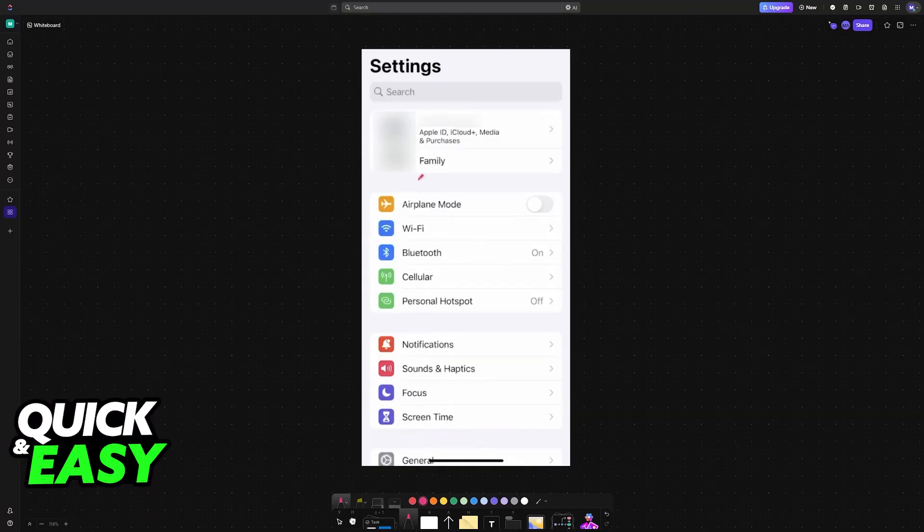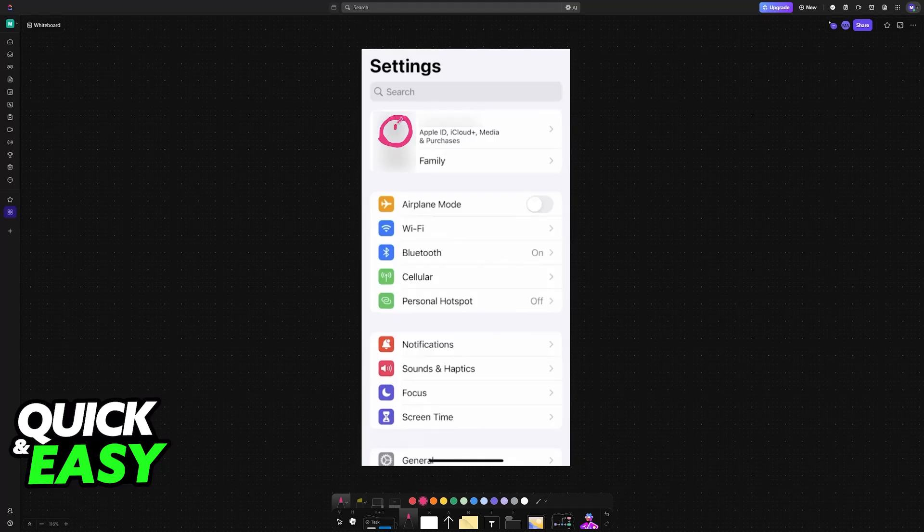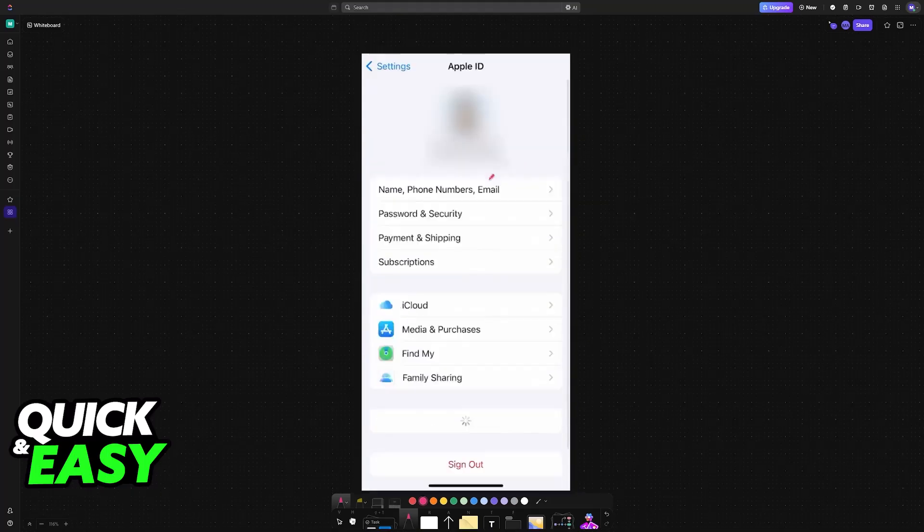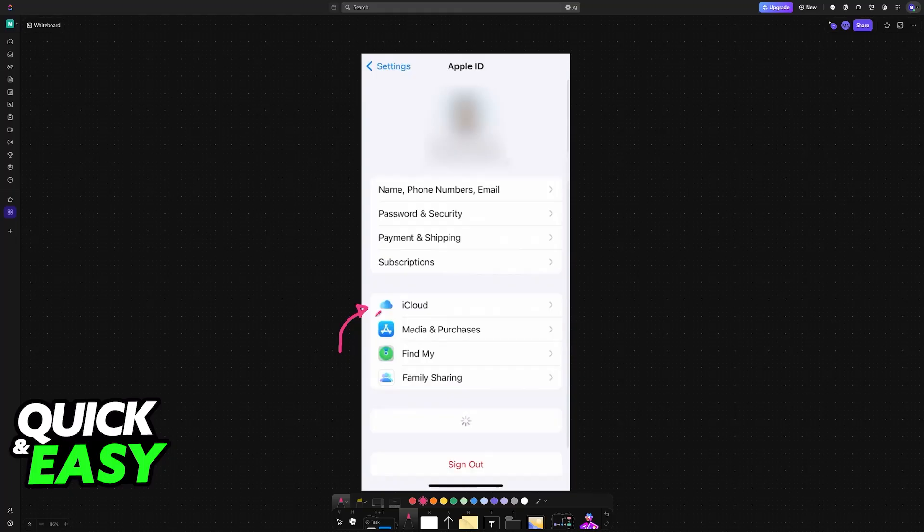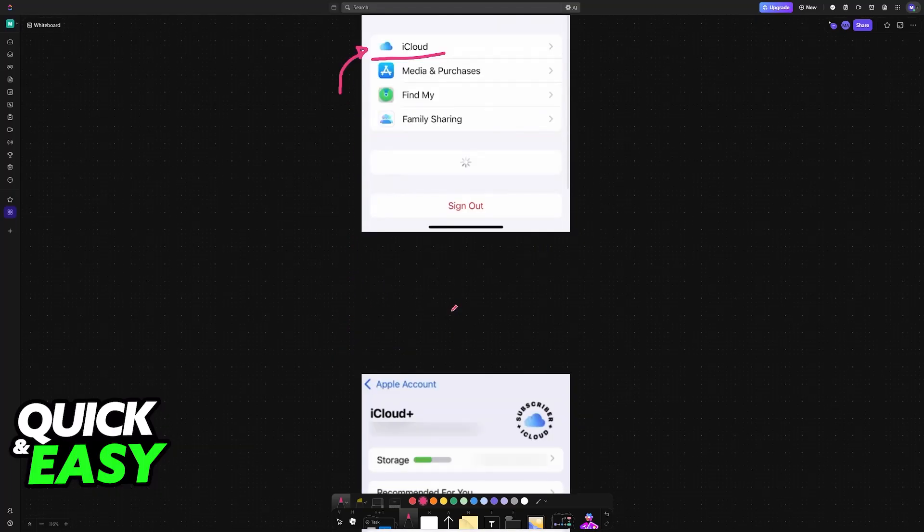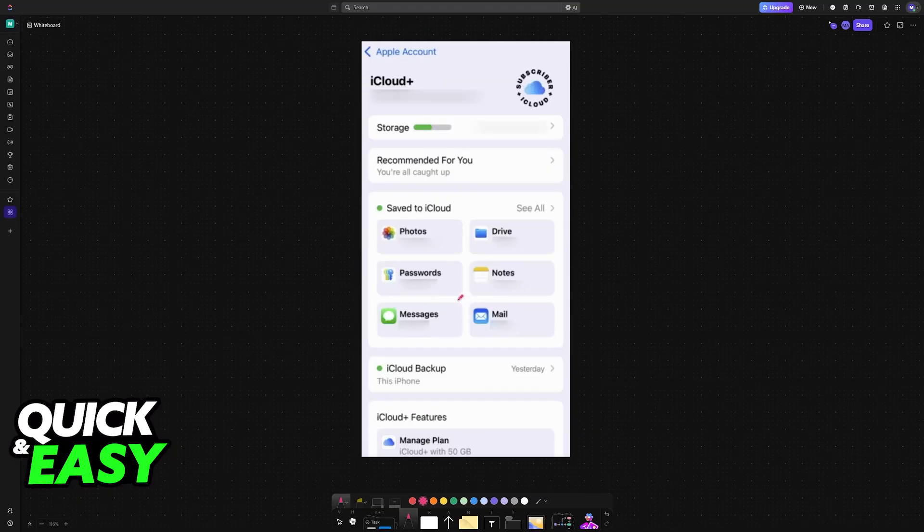To start on the first Apple ID or on the first Apple account, head over into the settings, tap on your profile at the top, and then access the iCloud category. In here, you will be able to see what is being stored in iCloud.